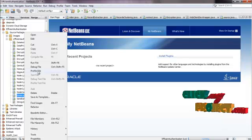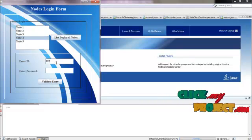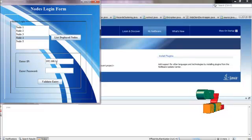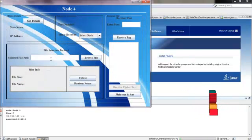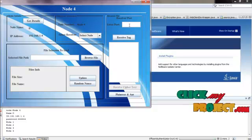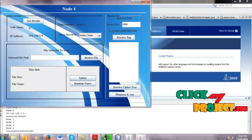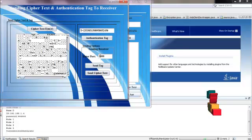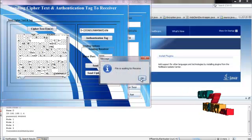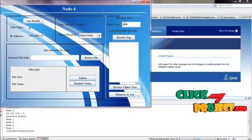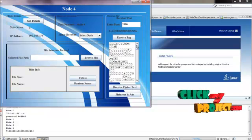To receive this, we have to log in as a receiver. Enter the corresponding password to validate entry and get basic details. Enter the same port number to receive the authentication tag first. Then start sending the ciphertext appended along with the random nonce, entering the same port number. The receiver can now receive the ciphertext from the sender.